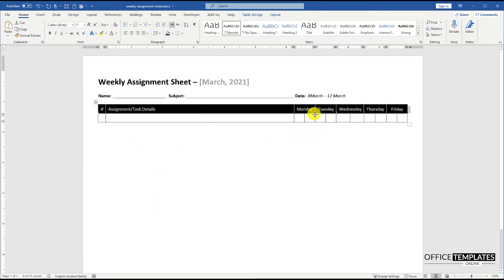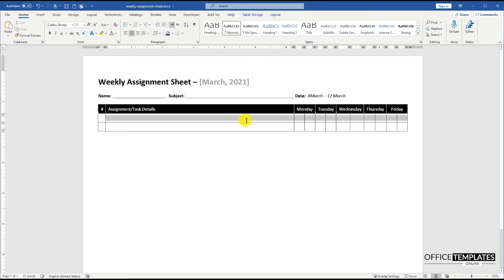You can download this weekly assignment tracker in MS Word format from the link in the description below.